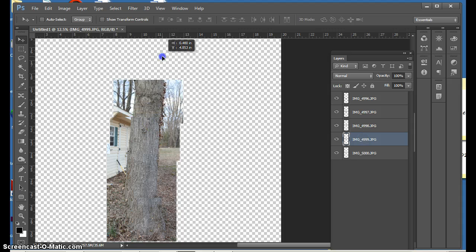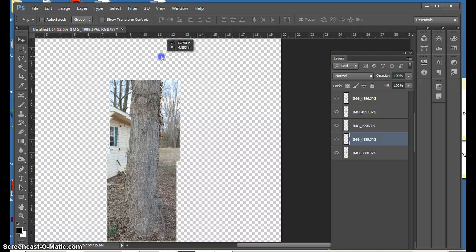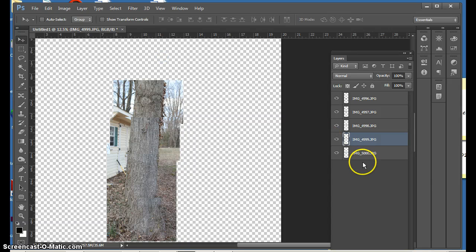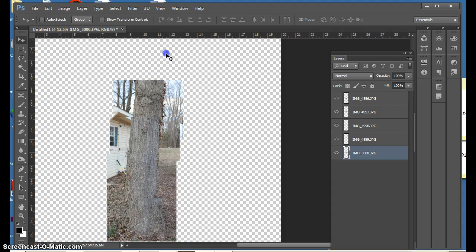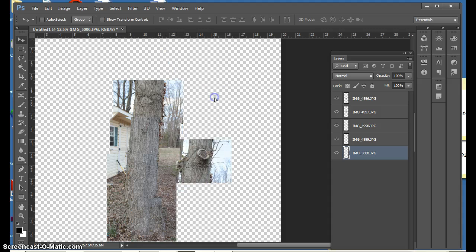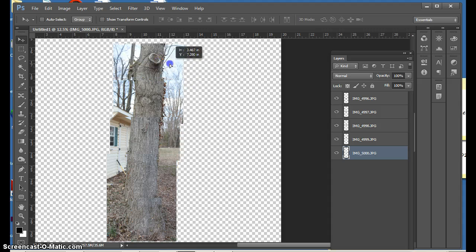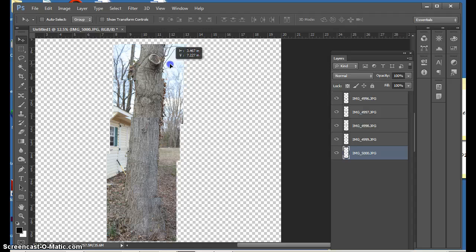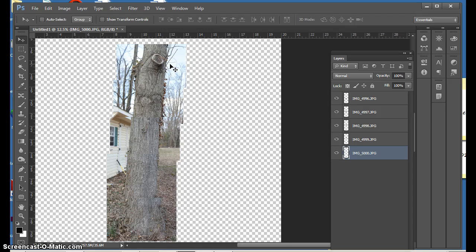And you will just keep going and going until you create your image. And this is a way to stack many images in one Photoshop document.